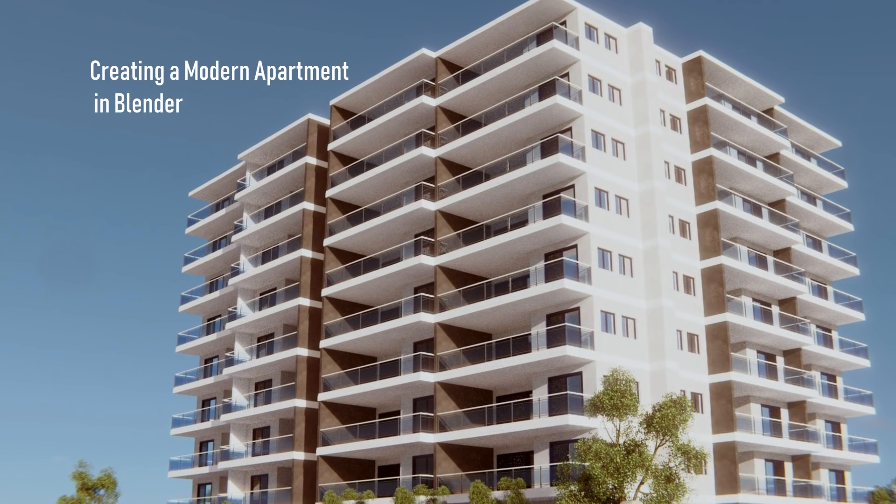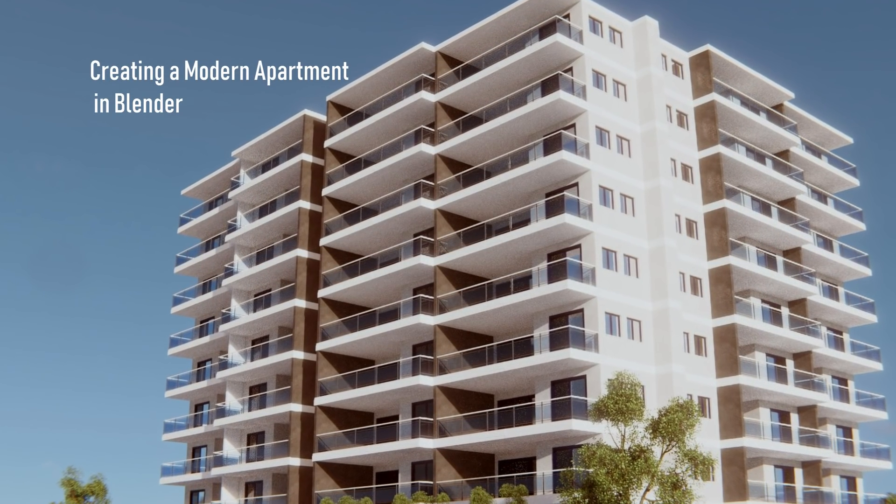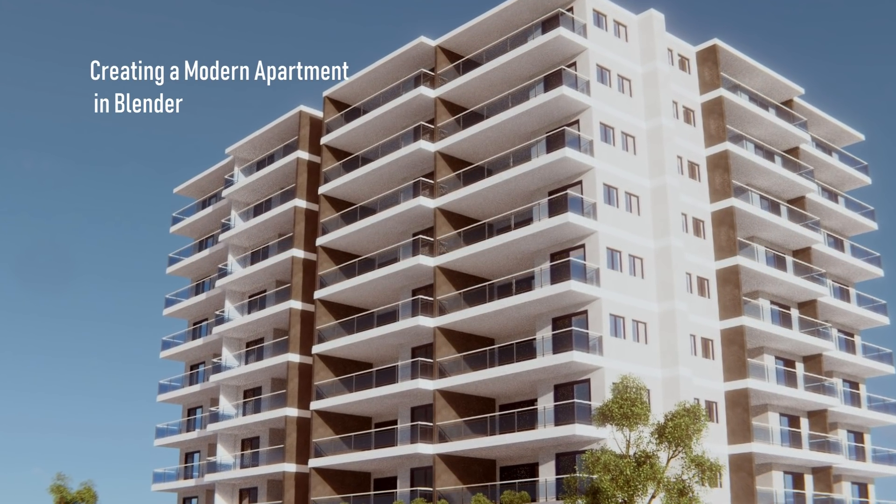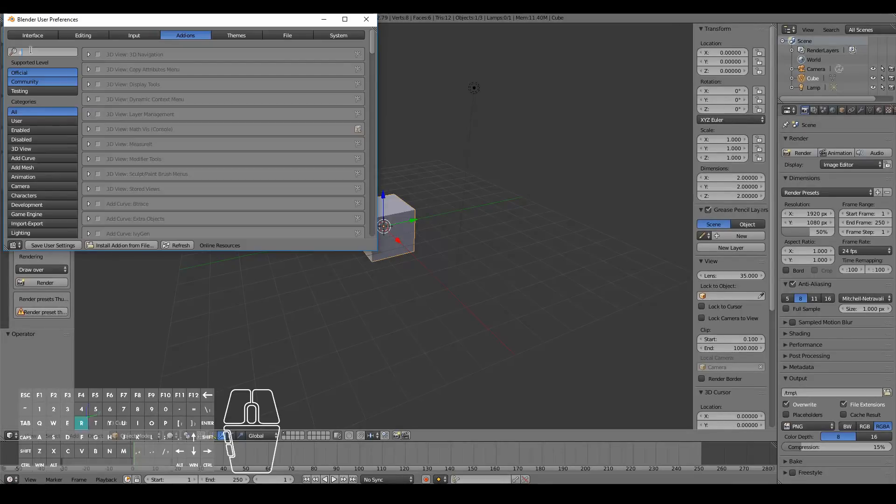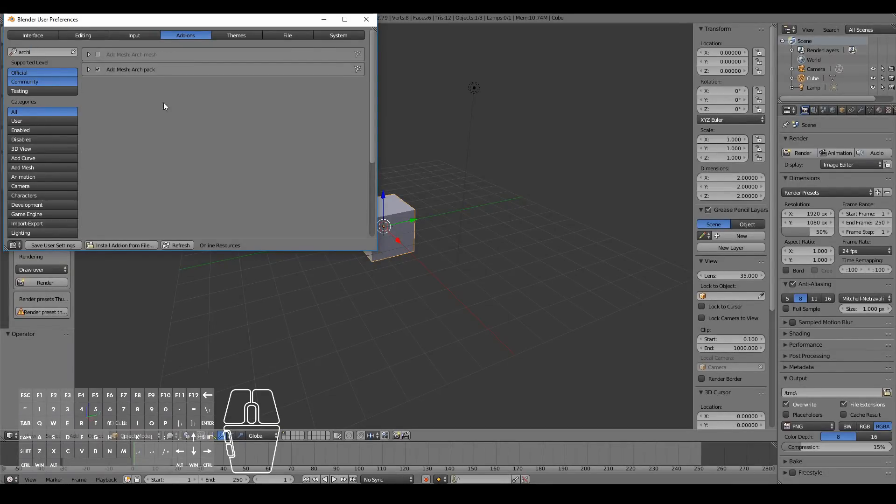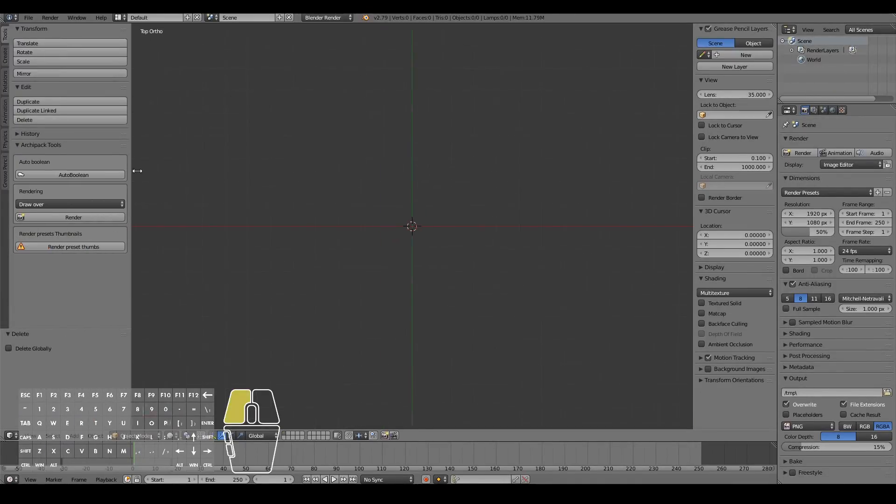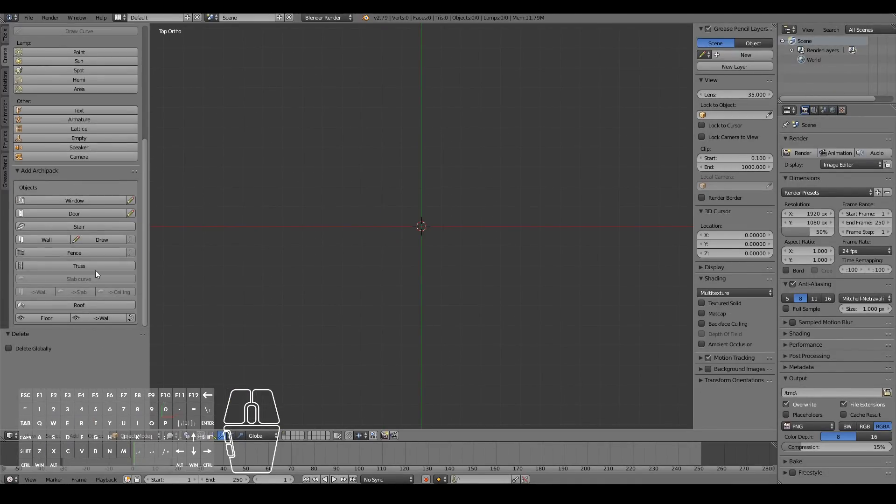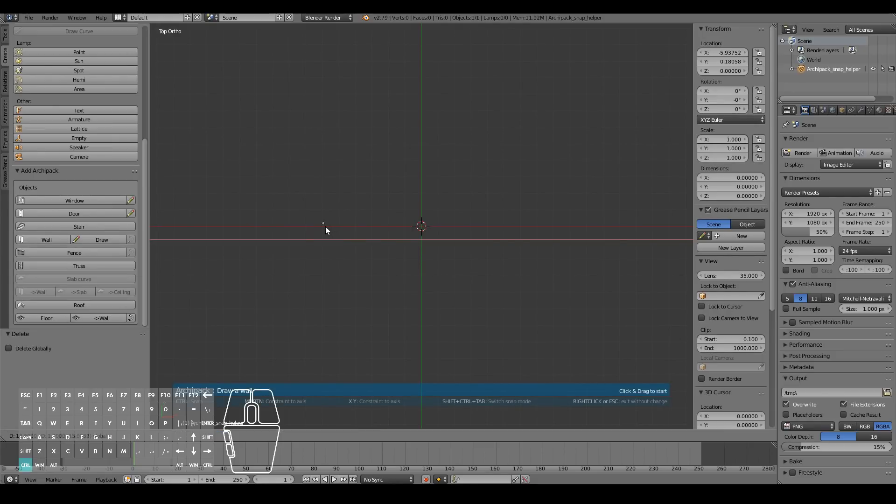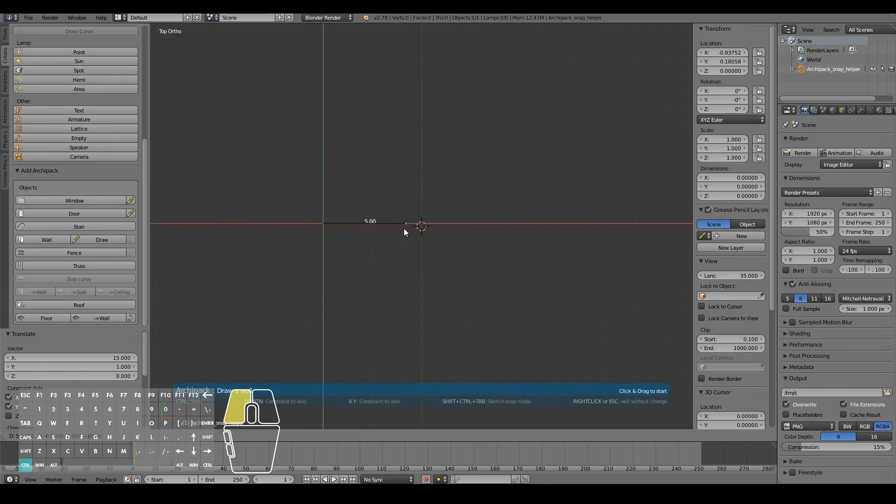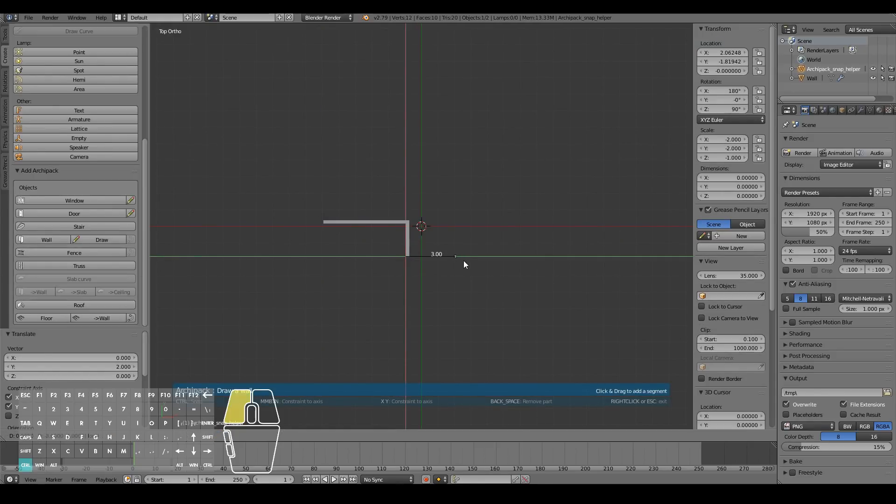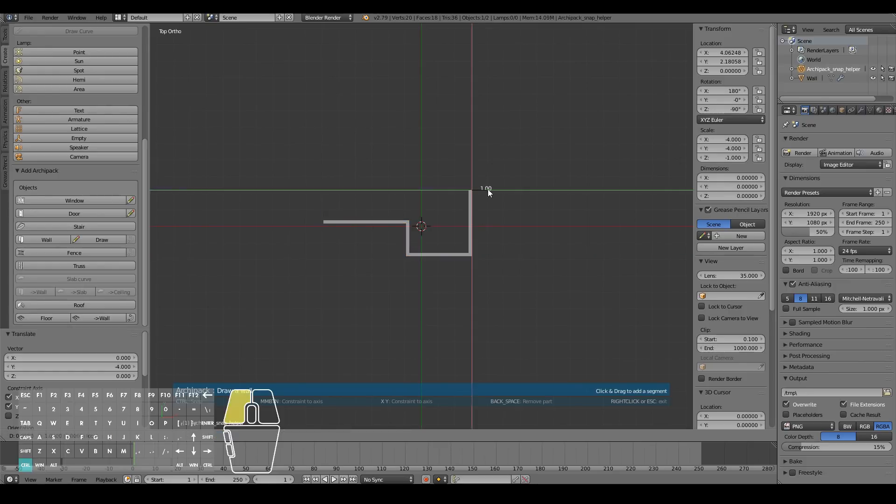Hi guys, in this video you'll learn how to create a modern apartment in Blender. The first thing I do in Blender 2.79 is enable the Arkypack add-on. Then using the toolbar on the left and while in top view, I start to draw out the structure of the apartment unit.